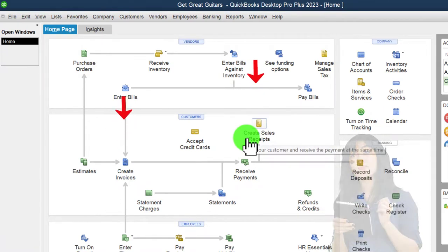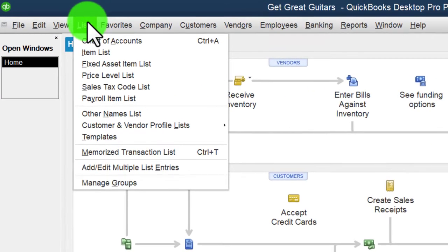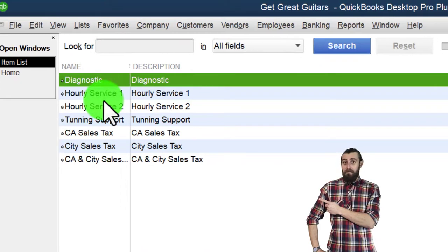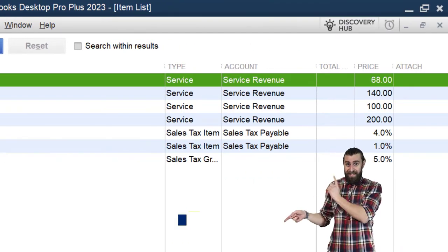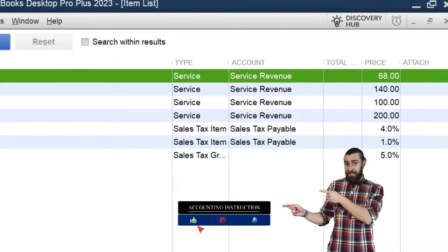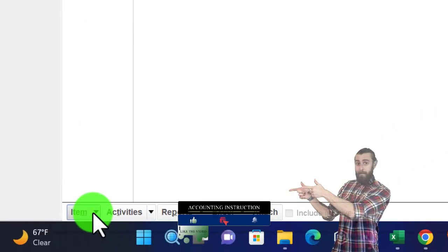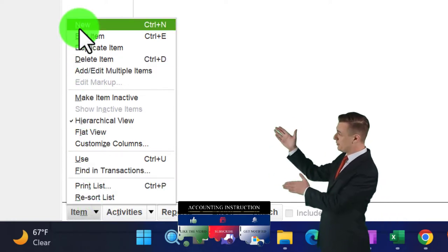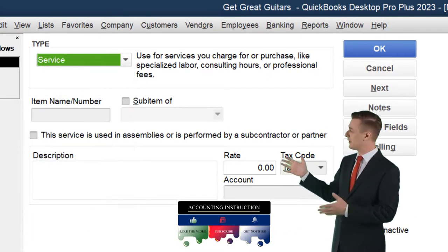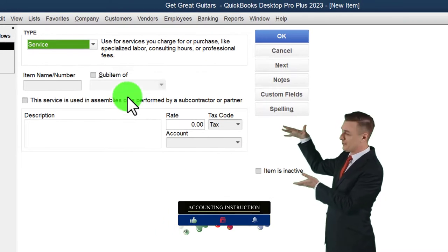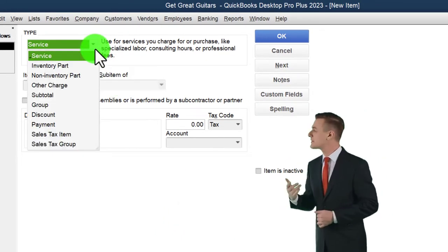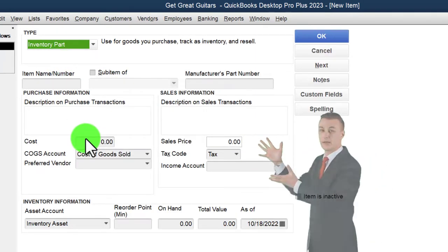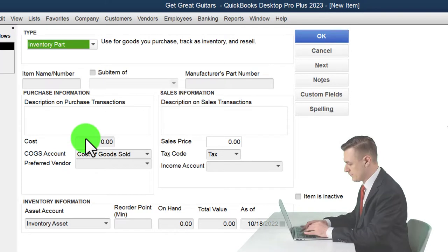To add items, go to the Lists drop-down and then the Items List. Last time we set up service items, which are simpler. Inventory items have more complexity — as you can see when you hit the item drop-down and go to New — because you have to deal with the cost of inventory versus the sales side.